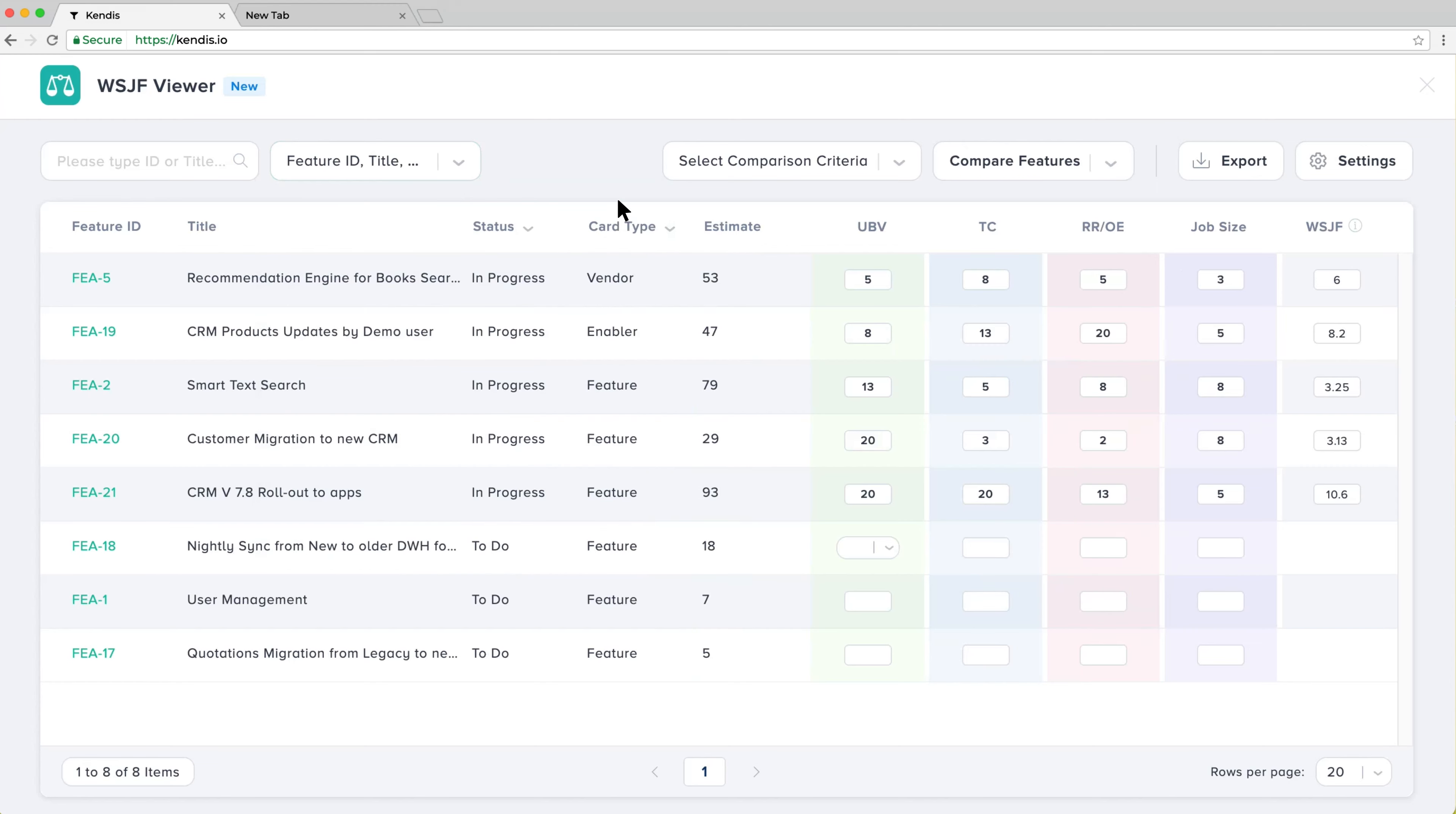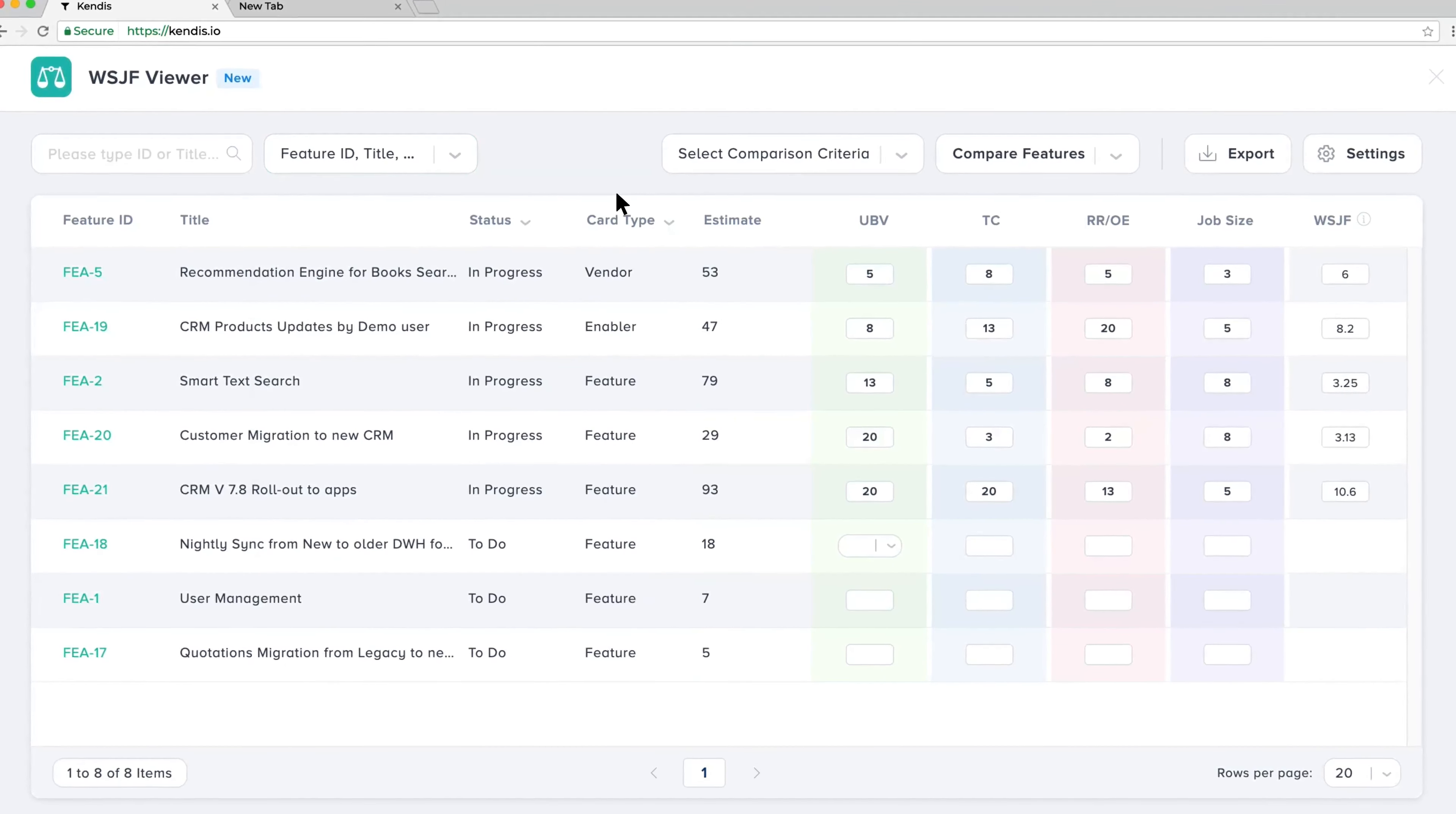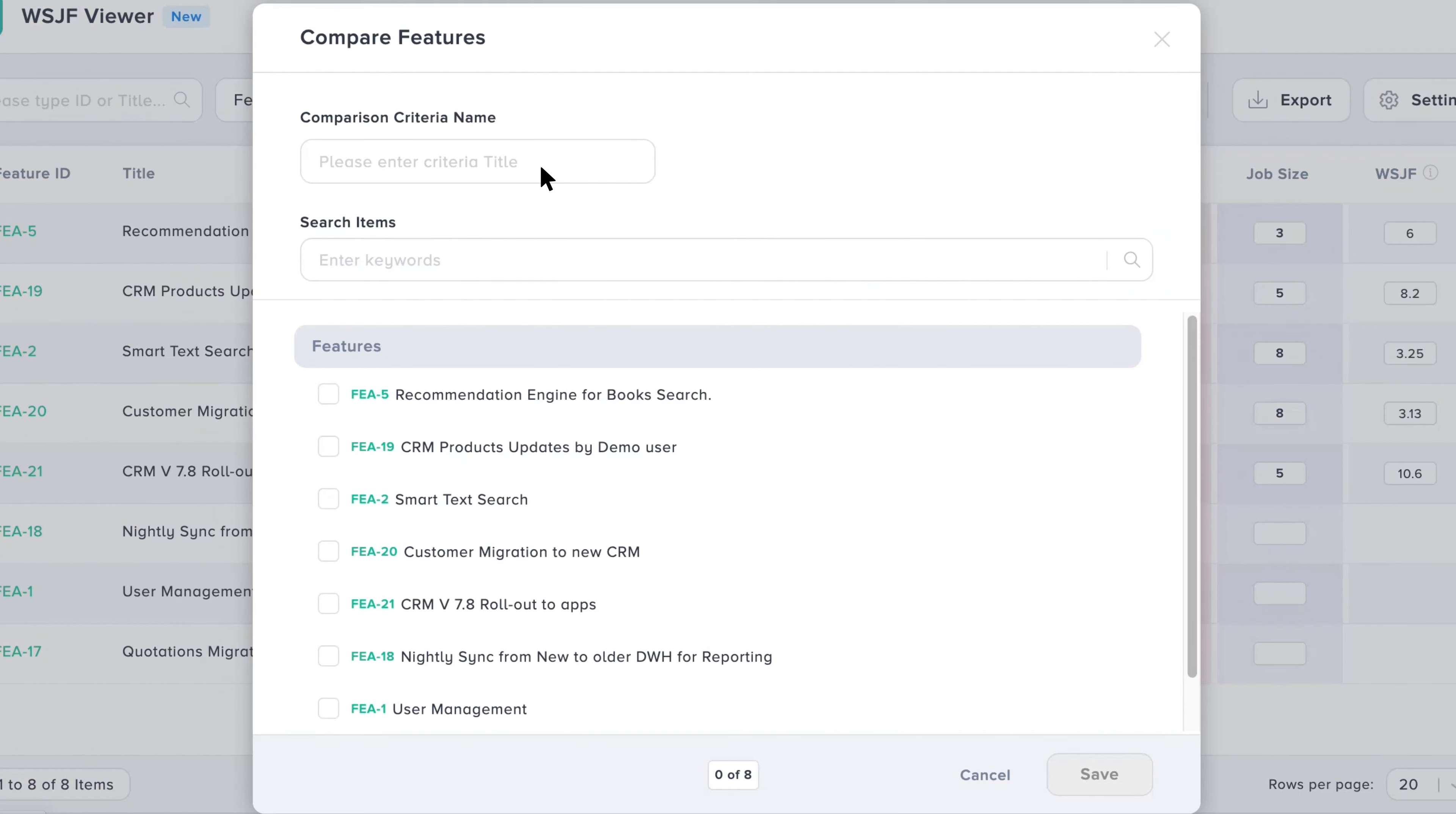Normal WSJF prioritization relies only on the numeric value in sorting. However, in Kendis, it is possible to visualize all these key parameters. Start by selecting a new comparison criteria and select the features you want to group, for example, for your project Nemo.